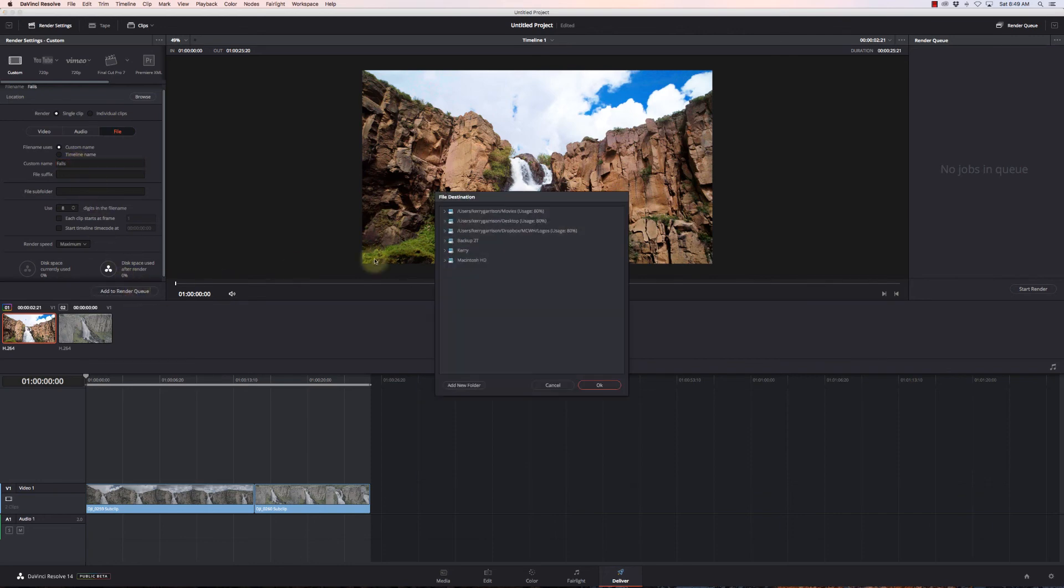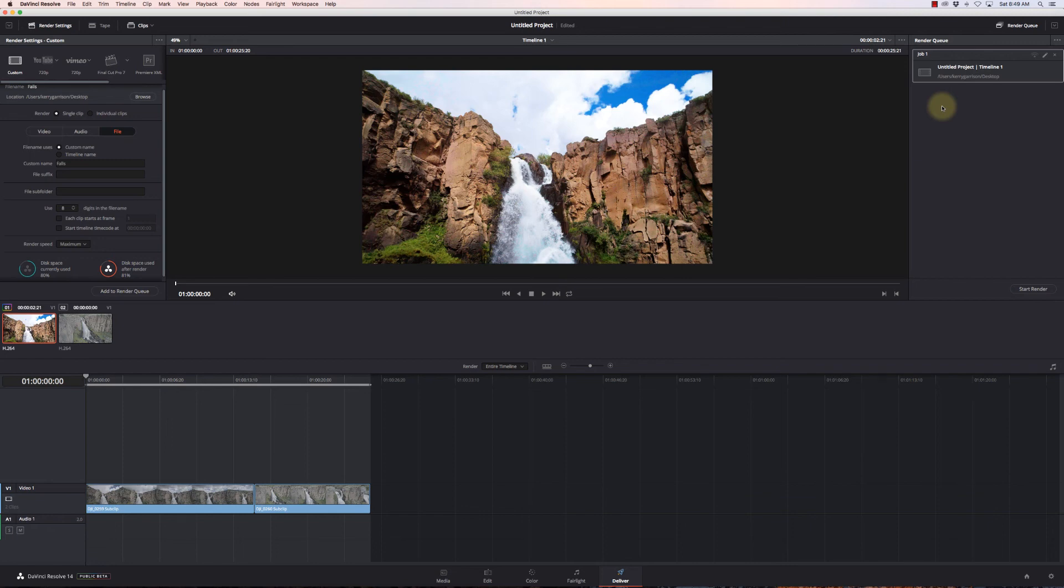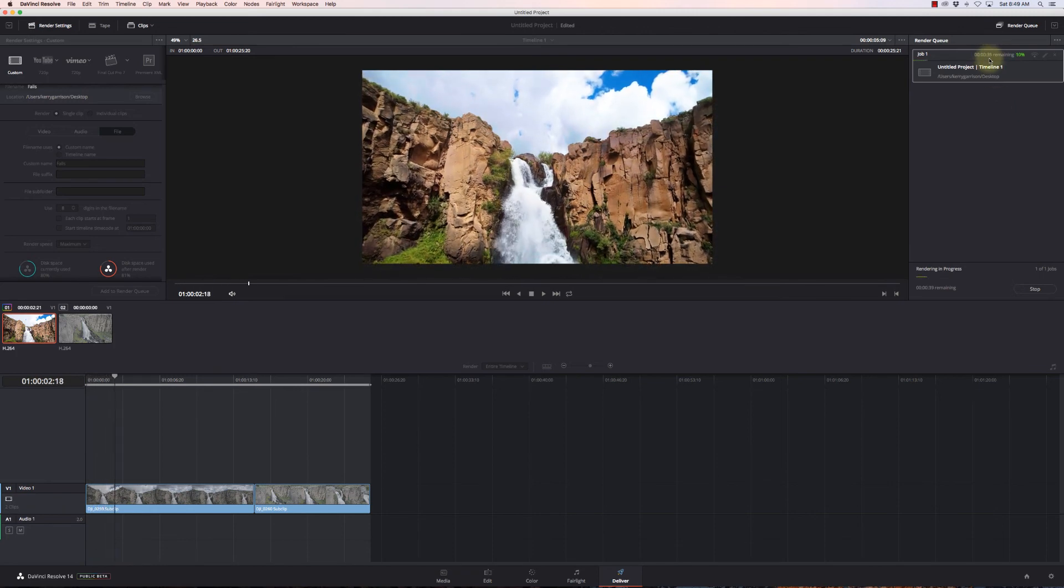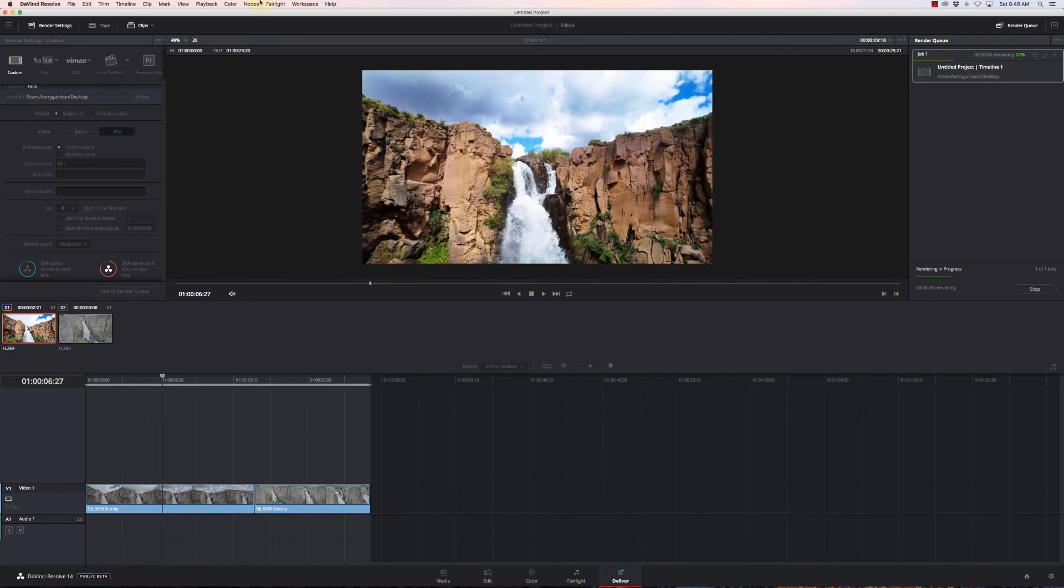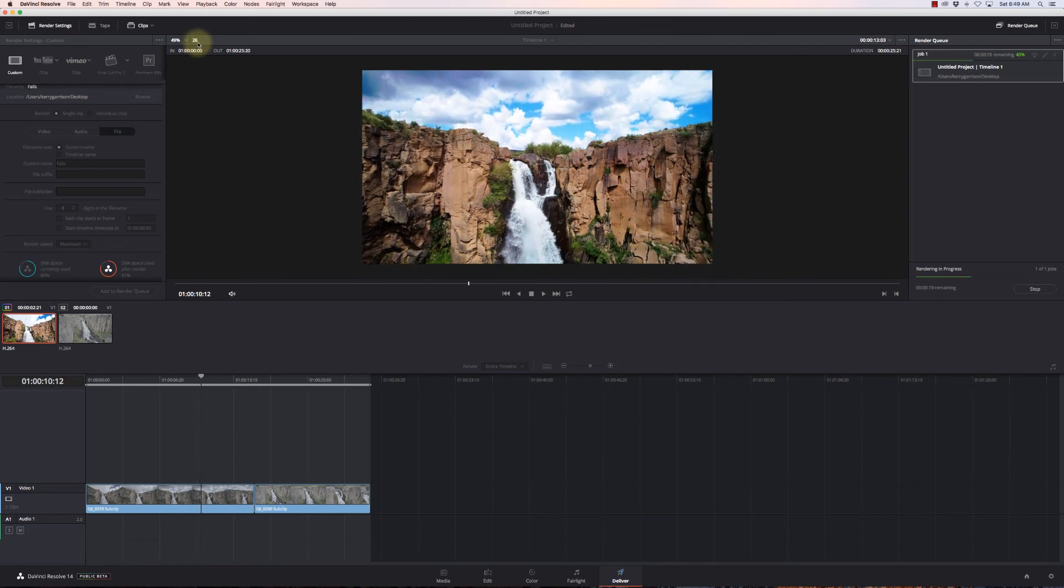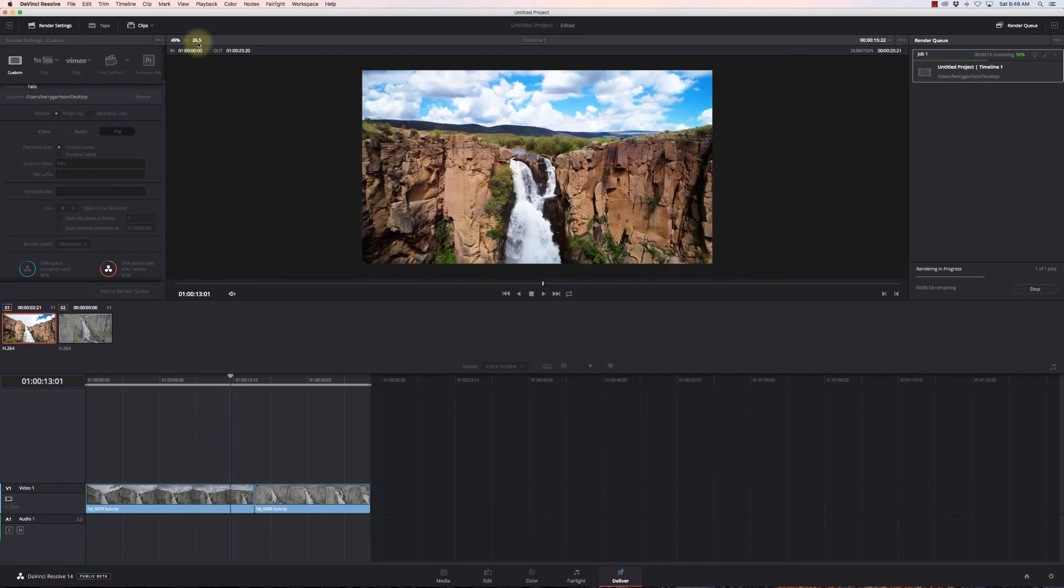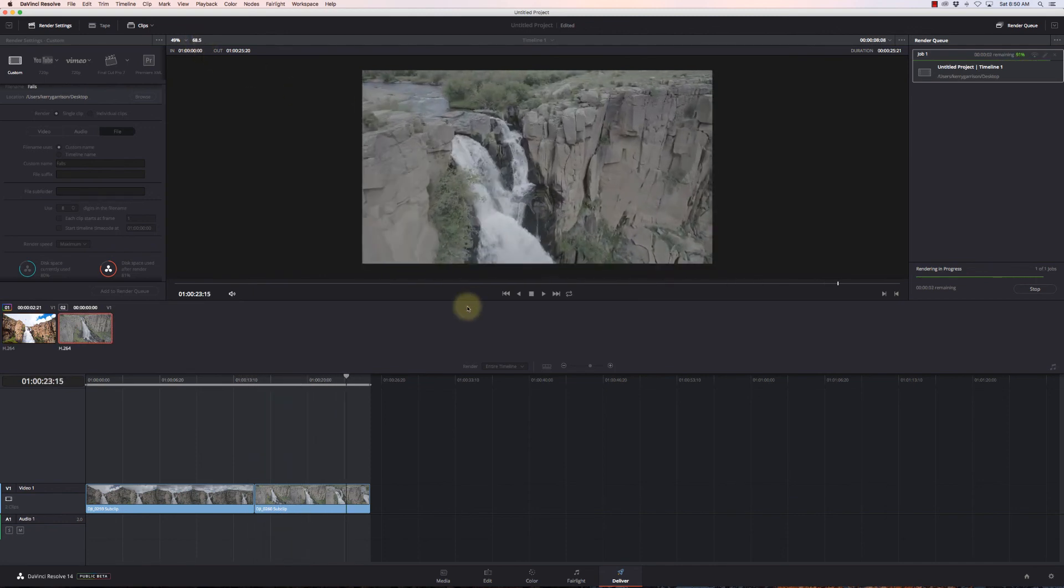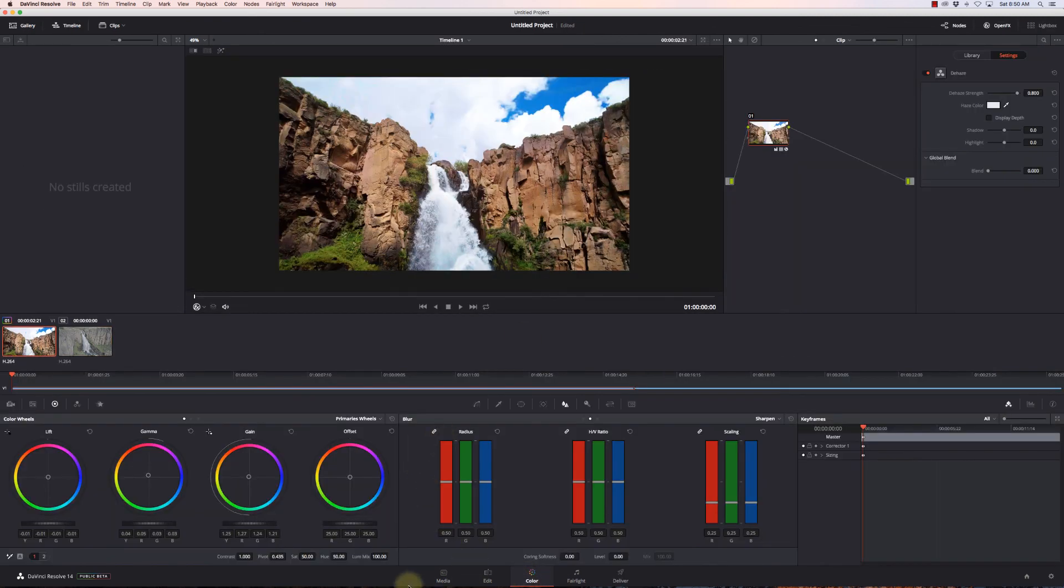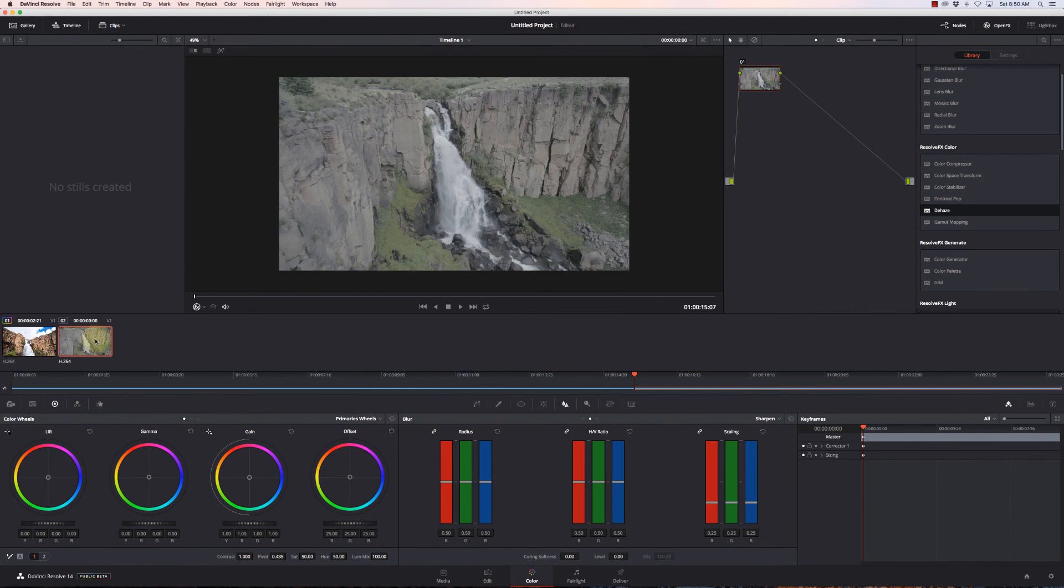I'm just gonna select H.264, go to file, give it a name. I'll call it Falls, then add it to my render queue and select my desktop. I can queue up several jobs if they'll take a while to render, then hit start render before bed. It's gonna take about 30 seconds to render this file. At the top it says 26-28, that's the frame rate it's rendering at.